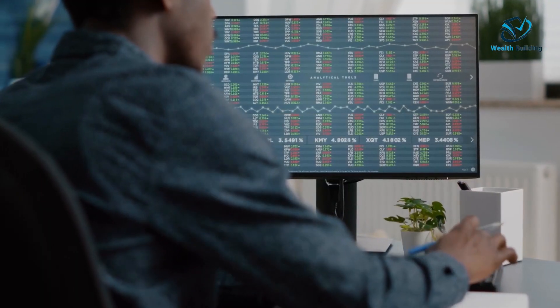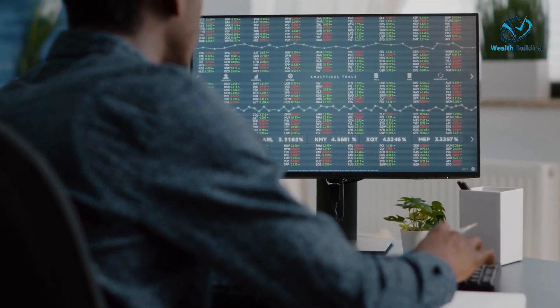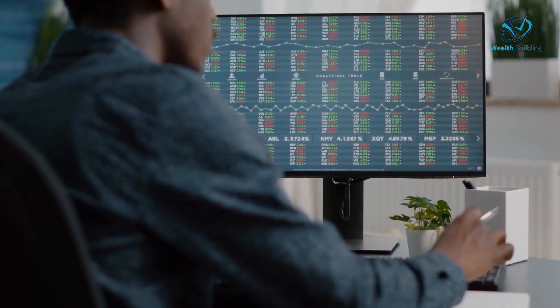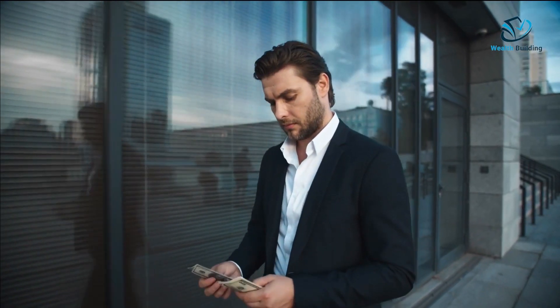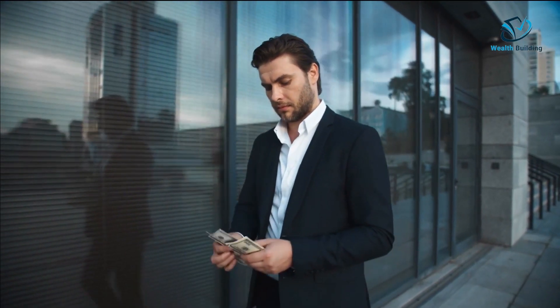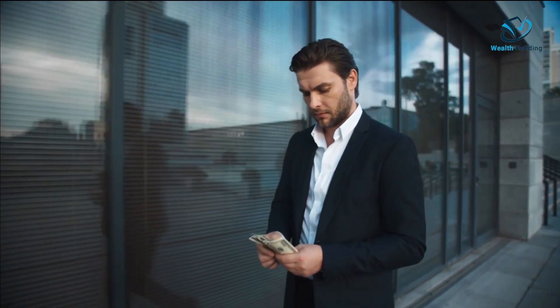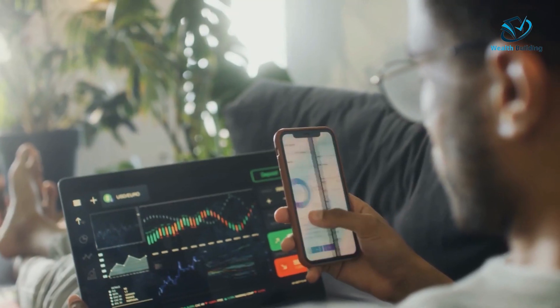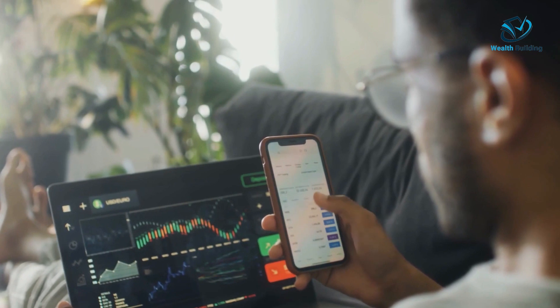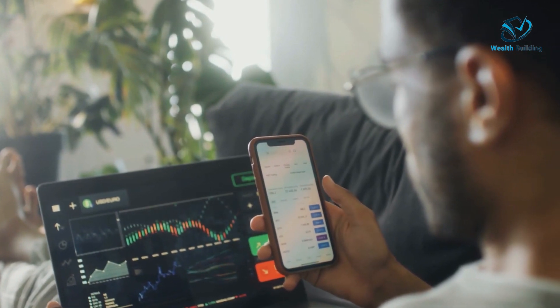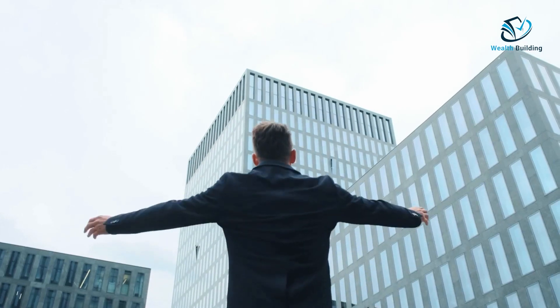Types of asset managers: there are several different types of asset managers, distinguished by the type of asset and level of service that they provide. Each type of asset manager has a different level of responsibility to the client, so it is important to understand a manager's obligations before deciding to invest.